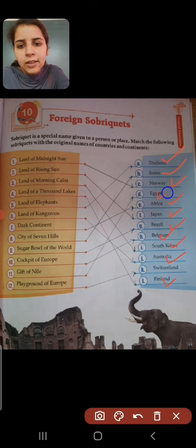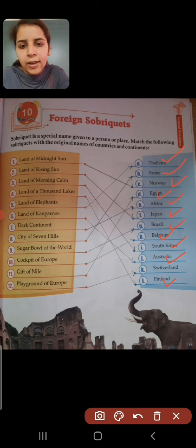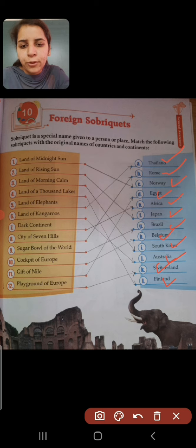Egypt is known as gift of the Nile. And Switzerland is known as playground of Europe.